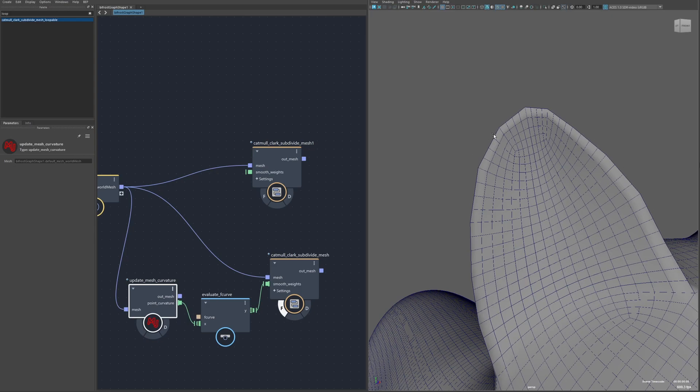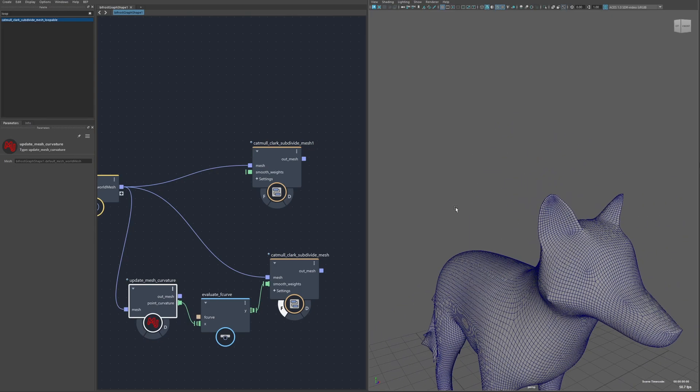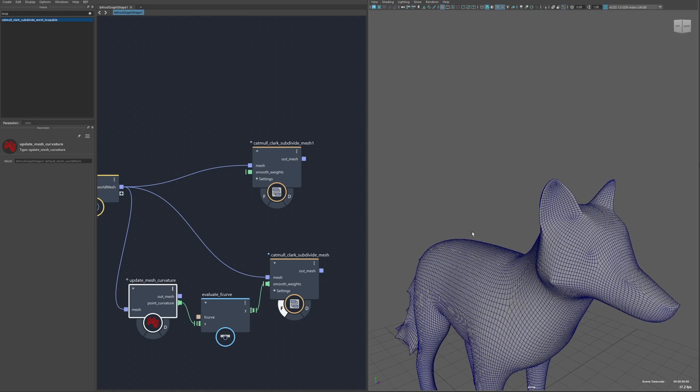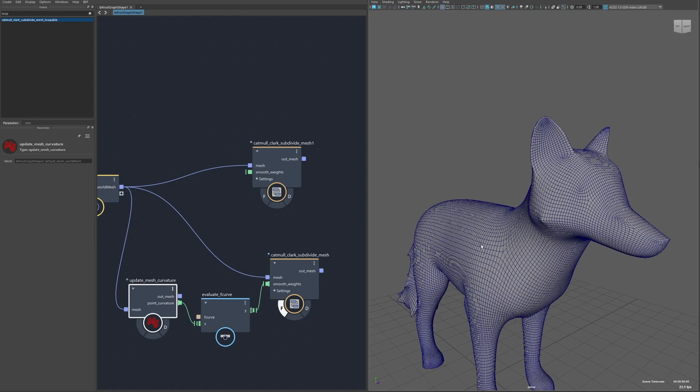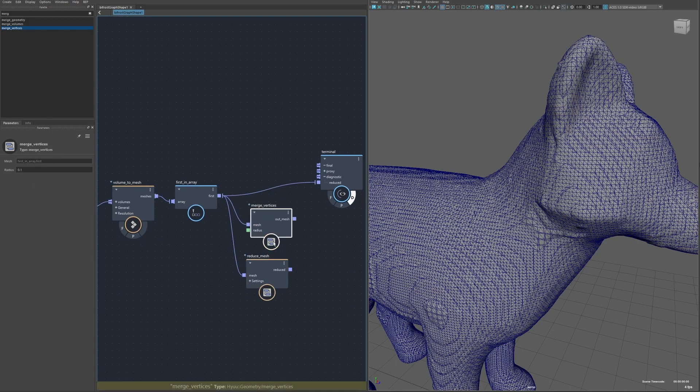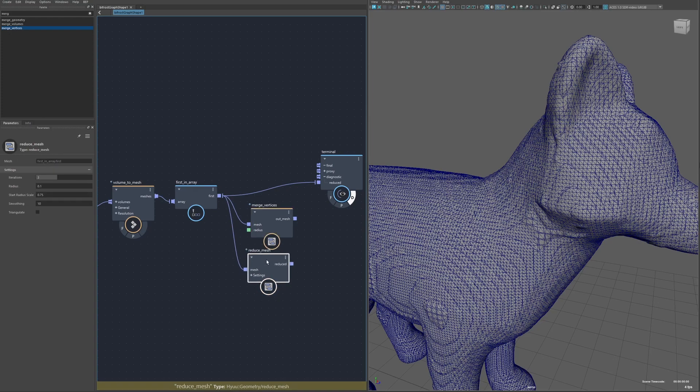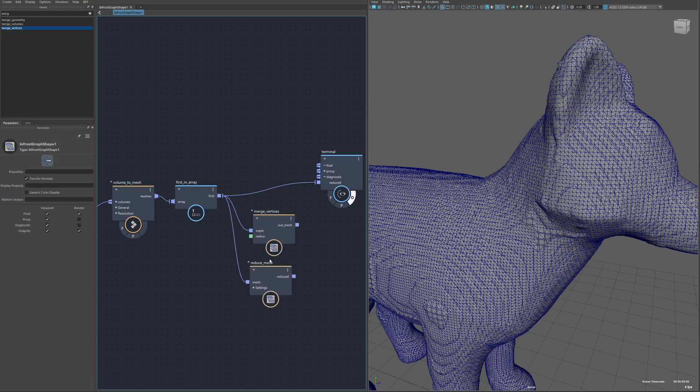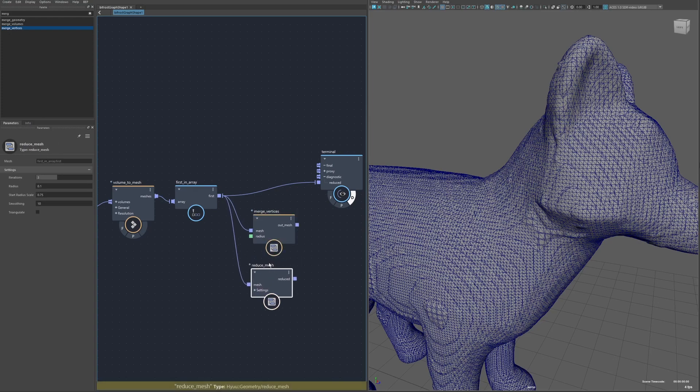It's similar to creasing, although if you were to crease an edge like this for example the entire thing would be smooth. Here you can see the original polygons are still visible so it's not fully like actual creasing. That's something I'd like to add in the future but this gets you most of the way there.